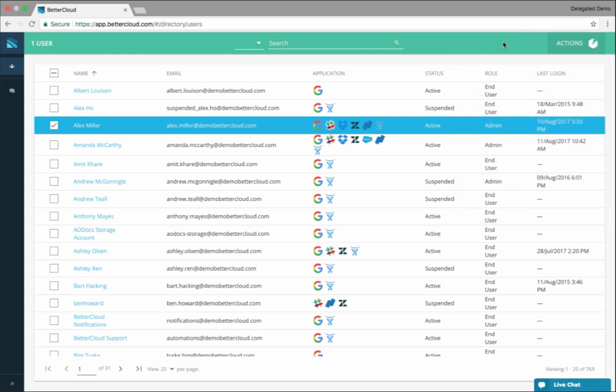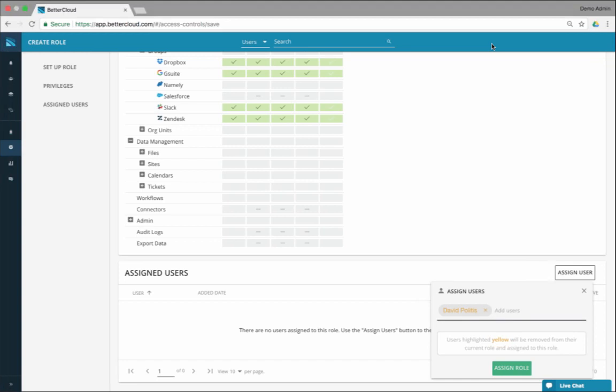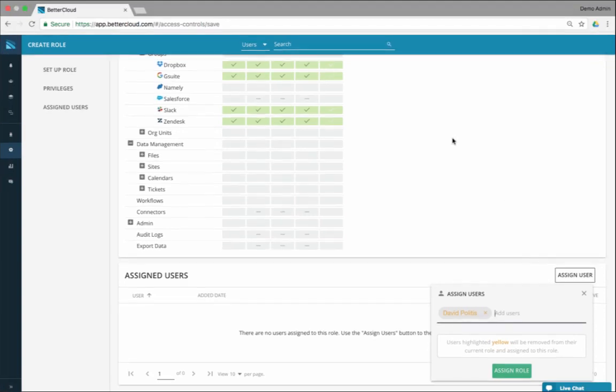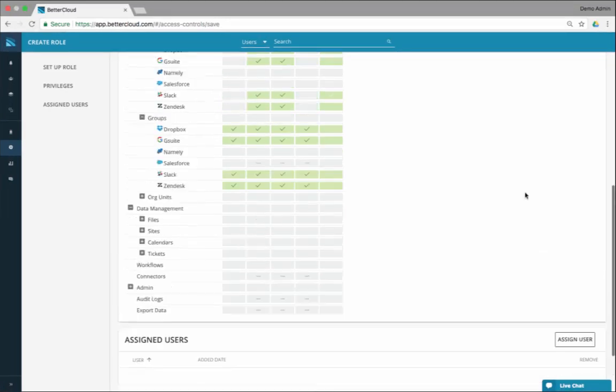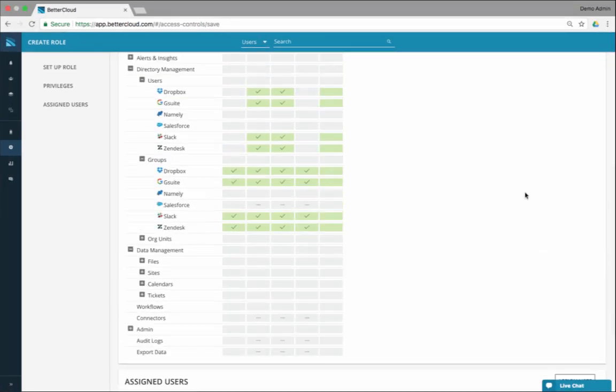The alerts is the most popular functionality today in the product, but I believe this is the future of this product because one of the big problems we're seeing across all of our customers is the SaaS applications themselves don't offer the granularity and consistency across SaaS applications around permissioning.